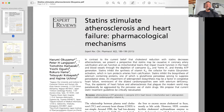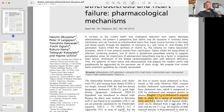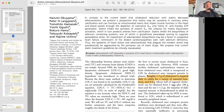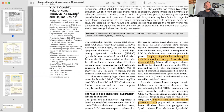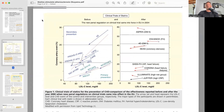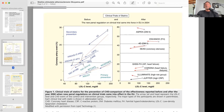There is an interesting paper titled 'Statins Stimulate Atherosclerosis and Heart Failure: Pharmacological Mechanisms,' from Expert Reviews of Clinical Pharmacology in 2015, with first author Haruki Okuyama. From this paper, I want to draw your attention to a graphic showing secondary prevention trials in dark blue and primary prevention trials in light blue. It's important to note that the 4S trial is a secondary prevention trial — in people with the lipid triad of low HDL and high triglycerides. In individuals without that pattern, there was no significant benefit from adding simvastatin.